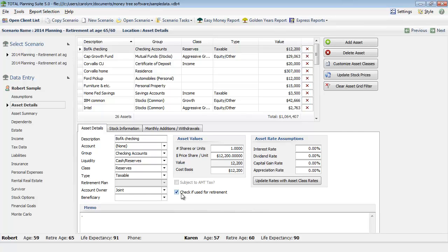If you uncheck this box, that means that that asset would only be used for the client's current year net worth and it would not be included in the projection going forward. That might be appropriate if it's something like a business asset that they're going to be selling in the future and you're recording the income stream at that point, so you just want to capture it as kind of a placeholder for their current year net worth. But in most situations it would be an asset available for spending in the retirement situation, and if that is the case you want to make sure to check this box.